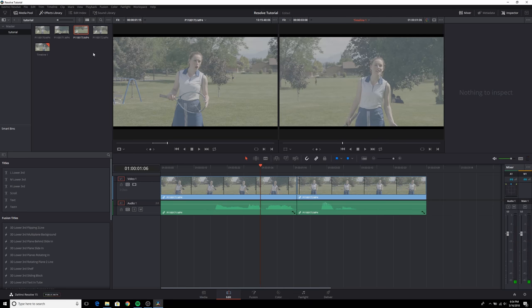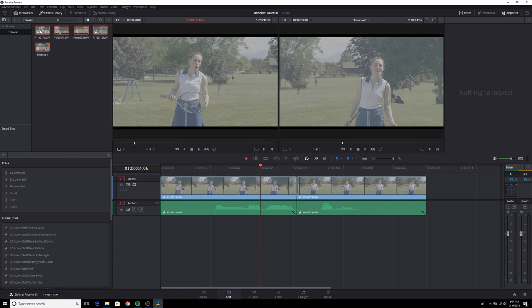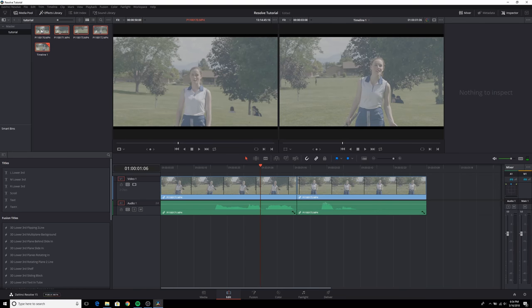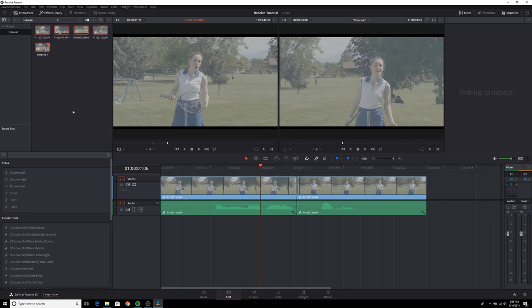We'll go back to our project window up here and select all of these clips. Then we'll right click and we will click generate optimized media. We'll go ahead and let that run for a minute. It looks like it's done. Now that we have our proxy media created or optimized media created, let's try to scrub through the timeline now and see how smooth it is.